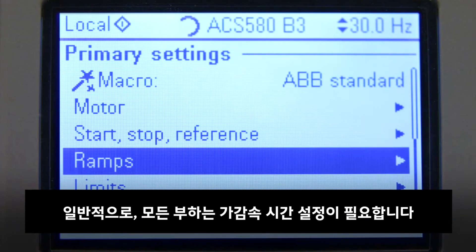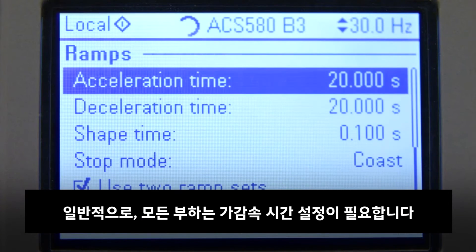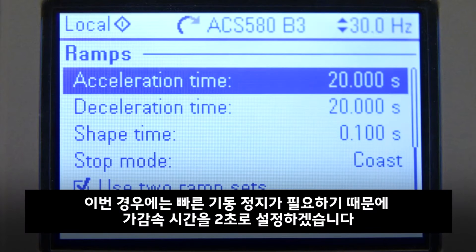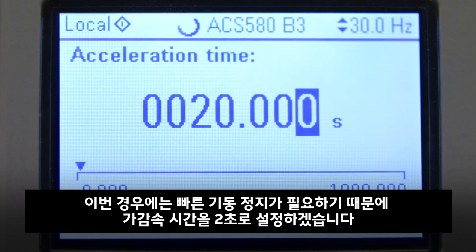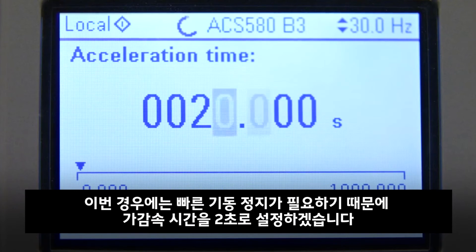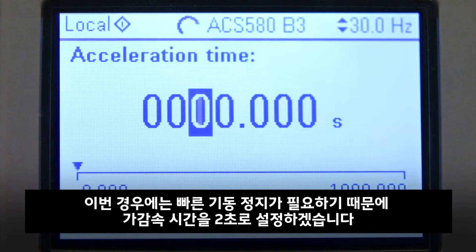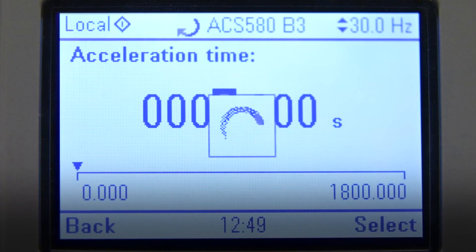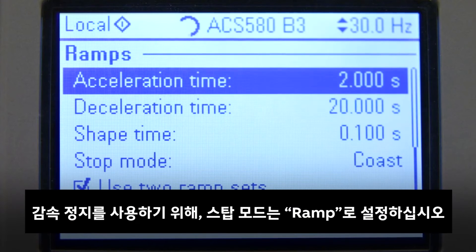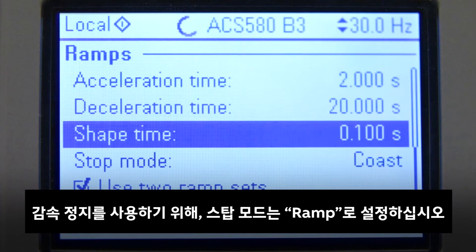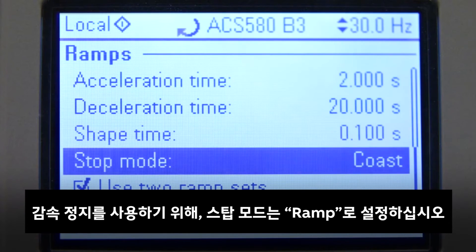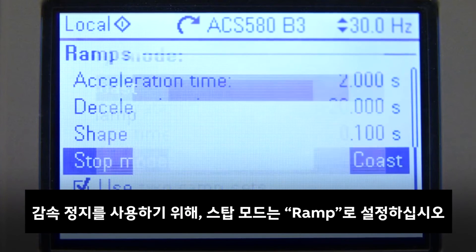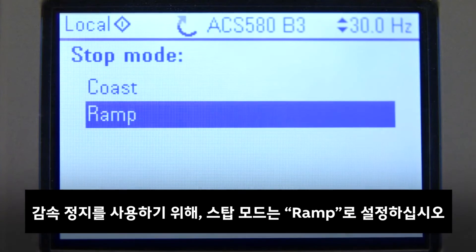Typically, we need to adjust the ramp times in every application. Here we need a short ramp time, so we will set the time to 2 seconds for Start and Stop. Stop mode has to be changed to Ramp Stop to use the deceleration ramp.